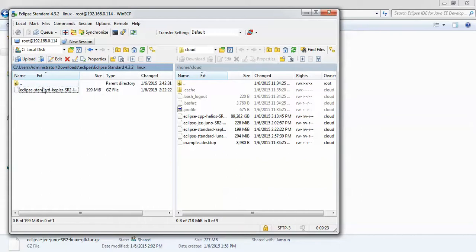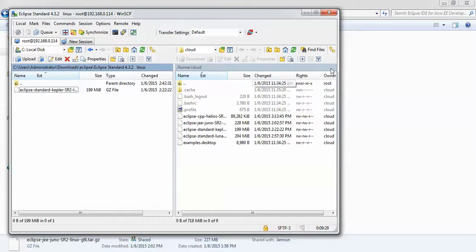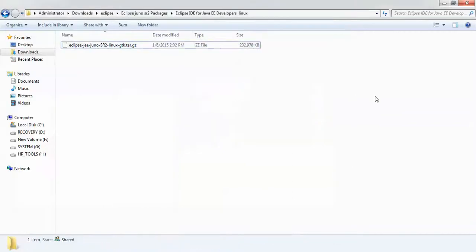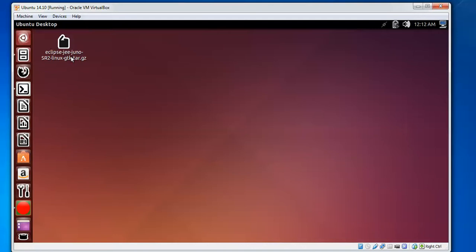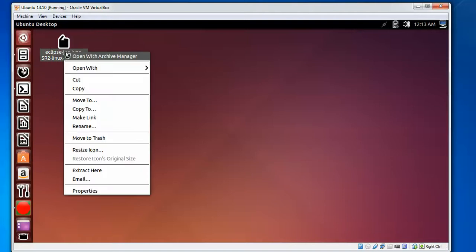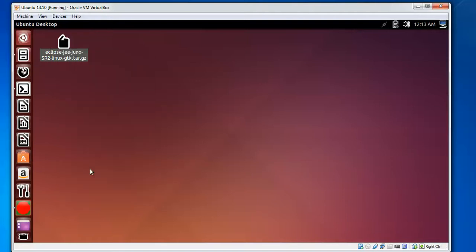After connecting, just locate where you have downloaded this one and select where you want to save it. This is my Eclipse Juno Java file. This will begin to extract the file. With the help of a command, you can also extract, or manually by right-clicking and selecting extract here.